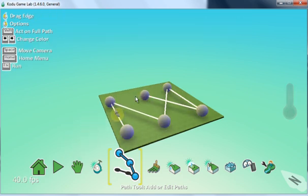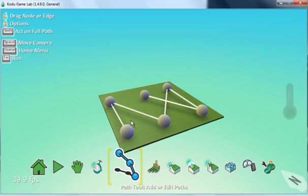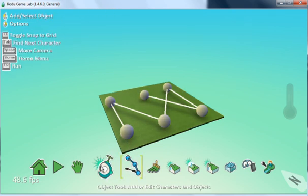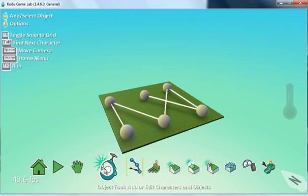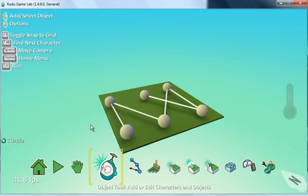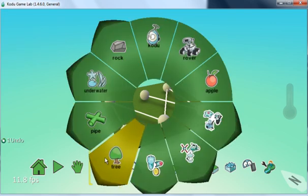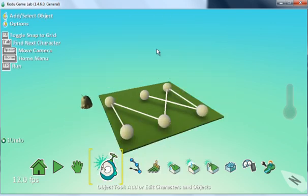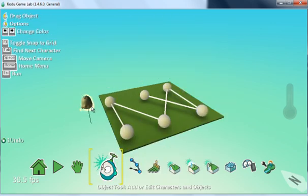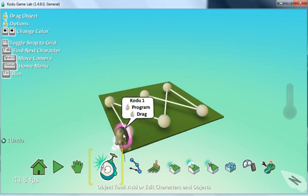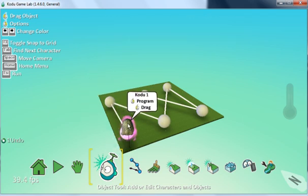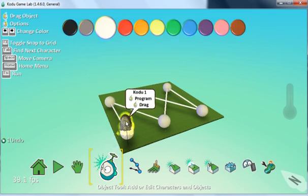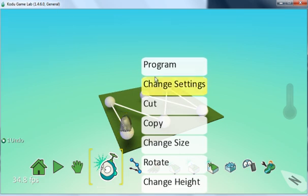I just right-click—that's my pathway done. Then I can add an object, so I'm going to add a Kodu to keep it simple and put him at a starting point. I'm going to program him to move along the pathway.